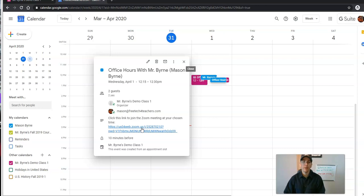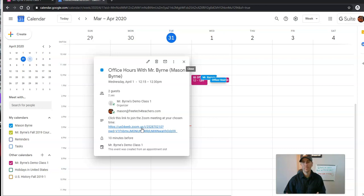So that's how you can use Google Calendar, Classroom, and Zoom to schedule online office hours for your students. You can do the same thing using Google Meet or just about any other online conferencing system. As always, for more tips and tricks like this, please check out freetechforteachers.com or subscribe to my YouTube channel.